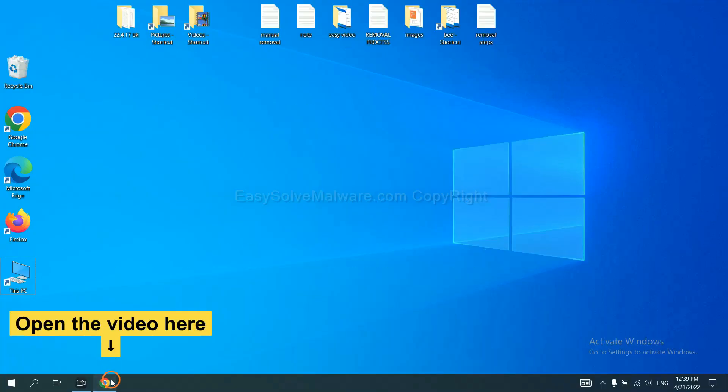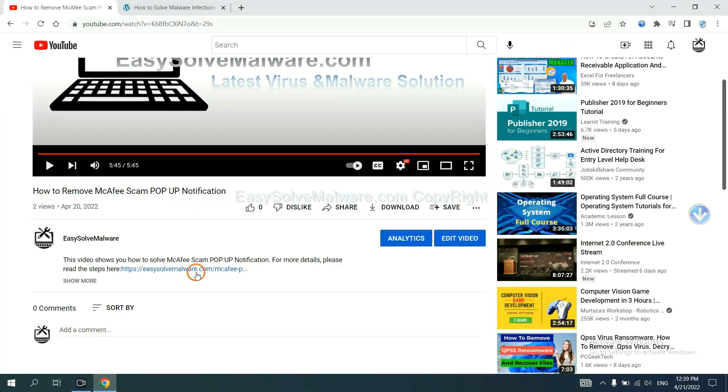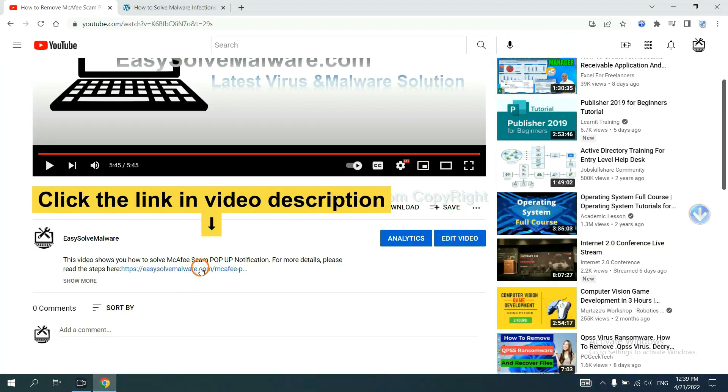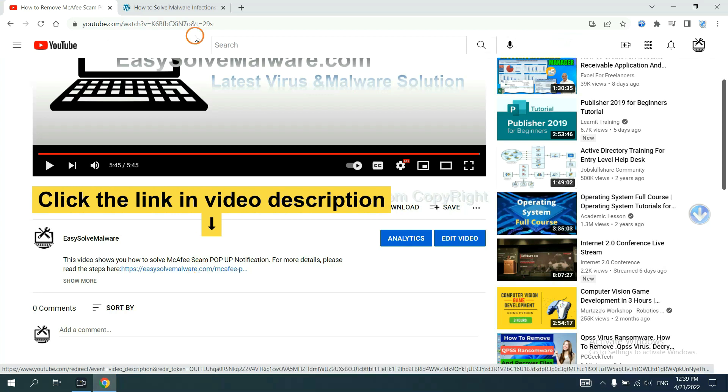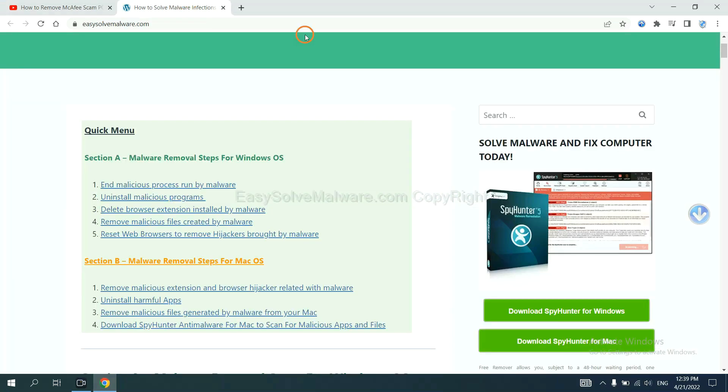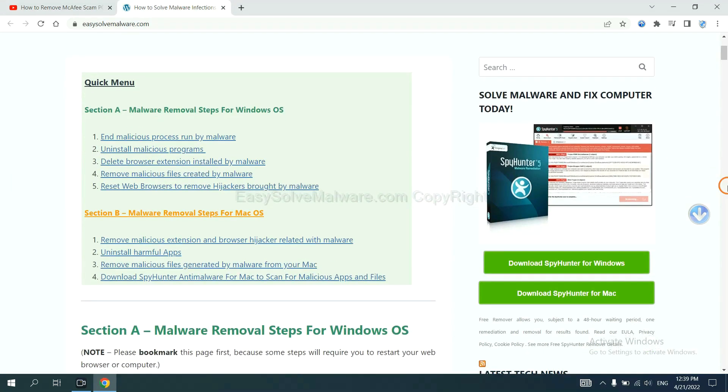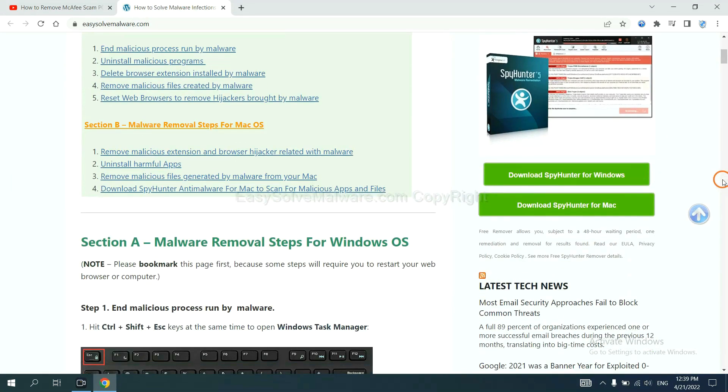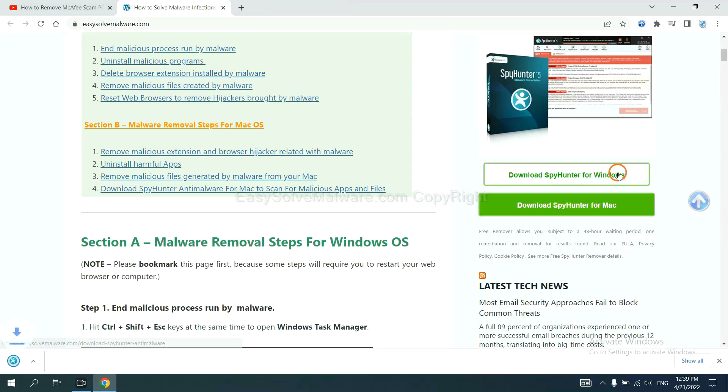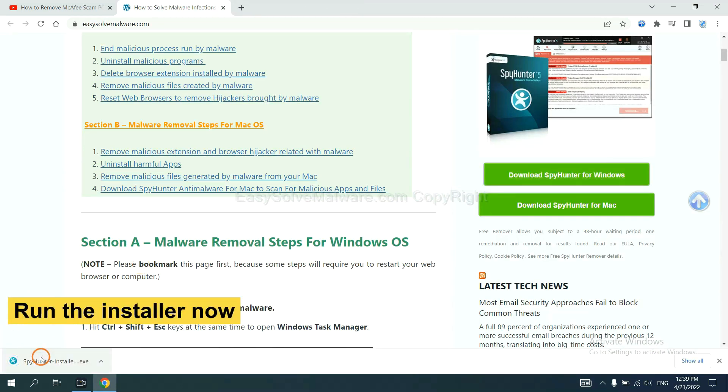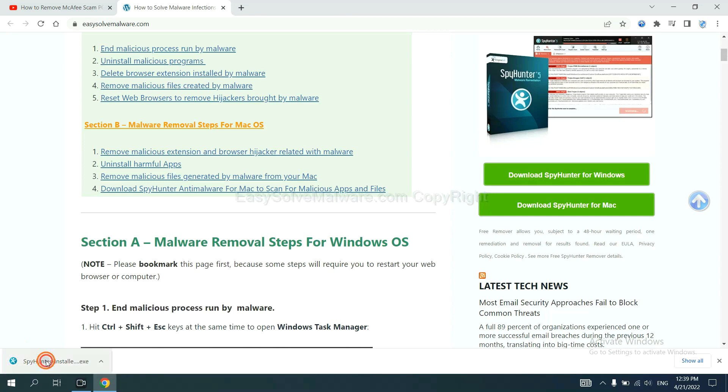Open the video, click the link in video description and you will get a page. Now you can download SpotHunter here and run the installer.